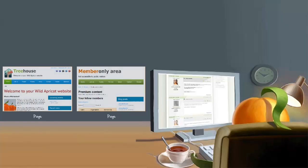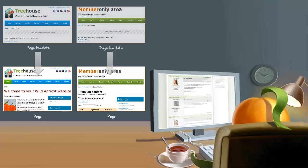Each page on your site is based on a particular page template. The page inherits its layout from the template, along with any content that's been added to the template. Typically, you'd have your page header and footer on a template, so that they automatically appear on all pages that use the template.